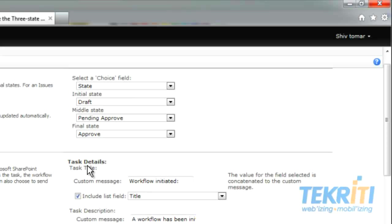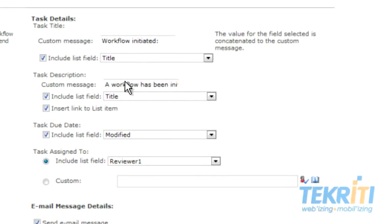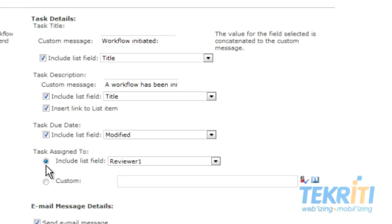Now you will need to fill the task details. When the workflow is initiated, what should happen is described in Task Details. Write a custom message — say, 'Workflow Initiated.' This custom message will be displayed in Task Details as the Task Title. By checking Include List Field and selecting Title, the item name will be displayed with the custom message as the Task Title. Type a custom message for Task Description. If you would like to see the item name in Task Description with a custom message, check Include List Field. Check Include List Field for Task Due Date — we have set it to Modify. To assign the task to the reviewer whose name you will be entering after creating the item, select Include List Field and select the reviewer of your choice. We have selected Reviewer 1. Or, if you want to assign the task to some other authenticated person, select the Custom option and put their name in the box.